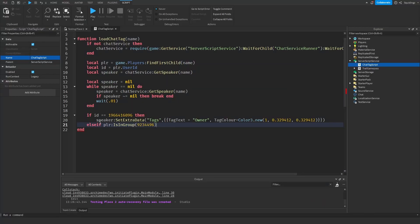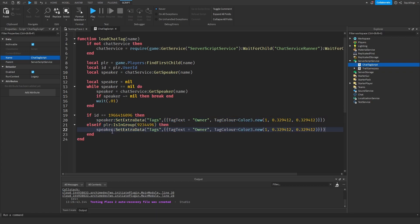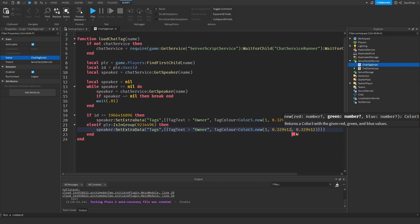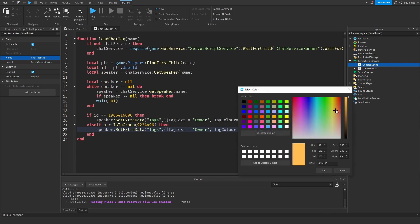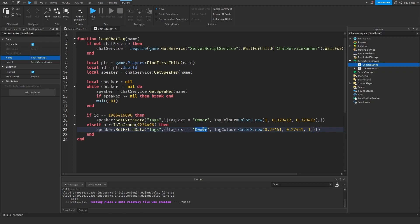And now back in Roblox Studio we're just going to say then, and then we're going to copy this again and we're going to paste it here. And we're just going to change the color to whatever you want the other color to be. So for group members I'm just going to make it blue, and I'm going to change the tag text to Member.